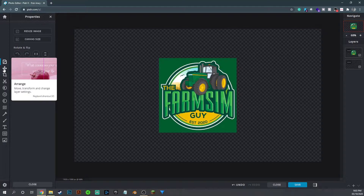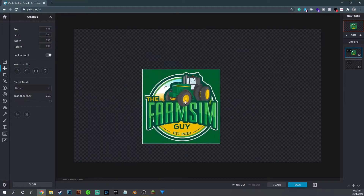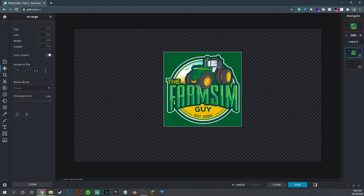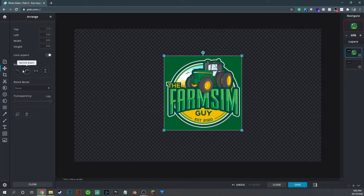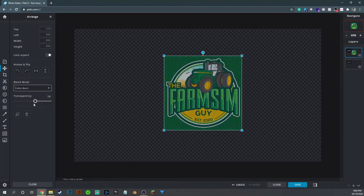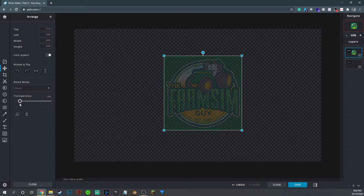The Arrange tool is the one we started on — it lets you move something around wherever you want on your page, rotate and flip it, and make it more transparent. The blend mode tools I'll come back to, but transparency is probably the main one you're going to want to think about.